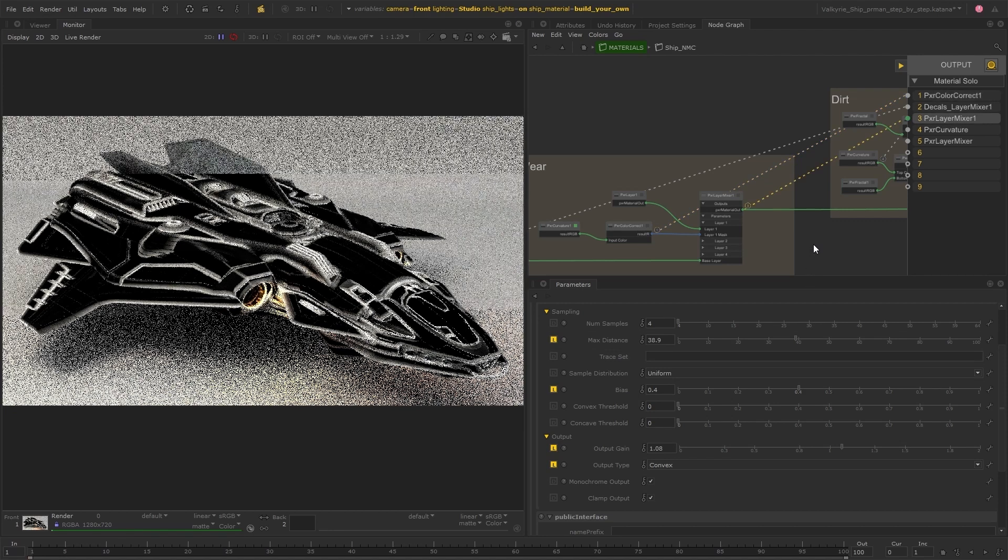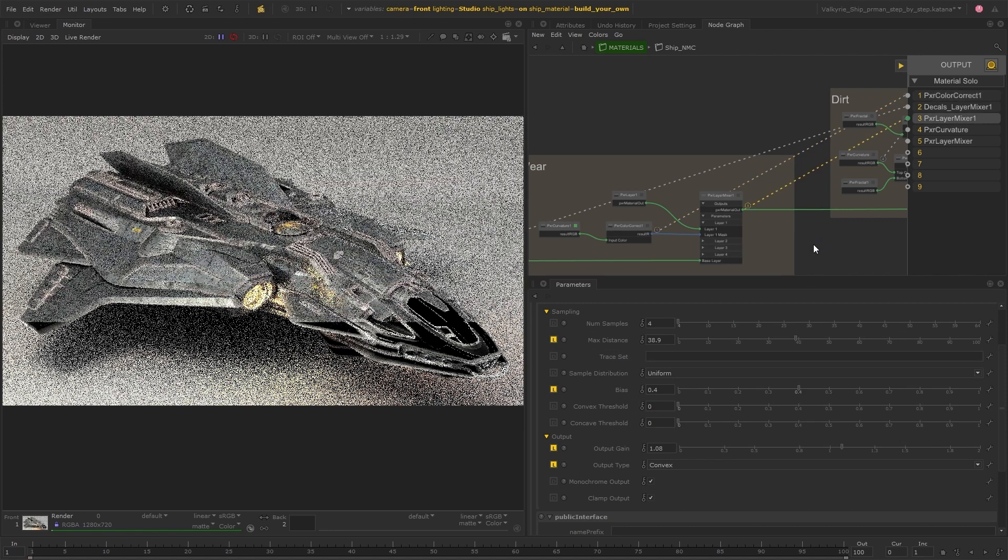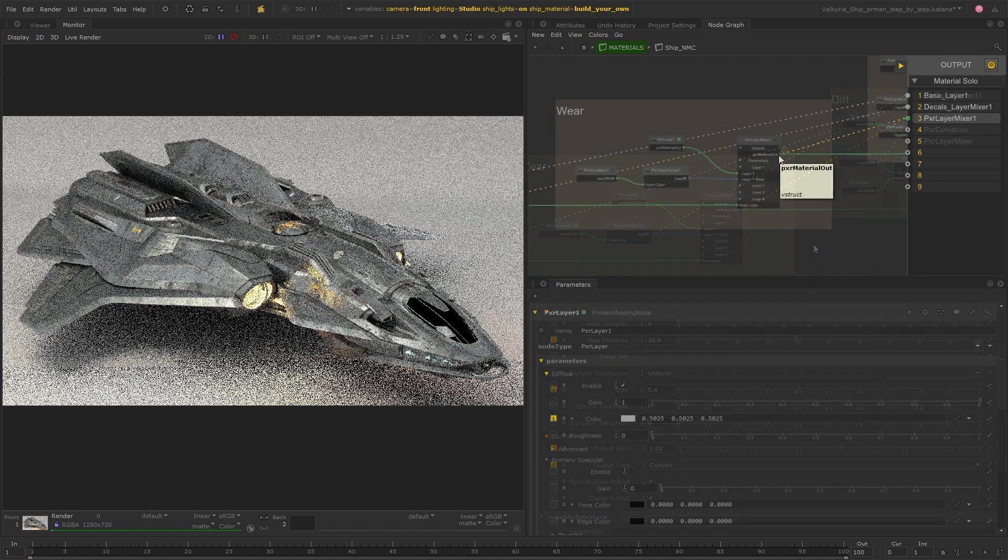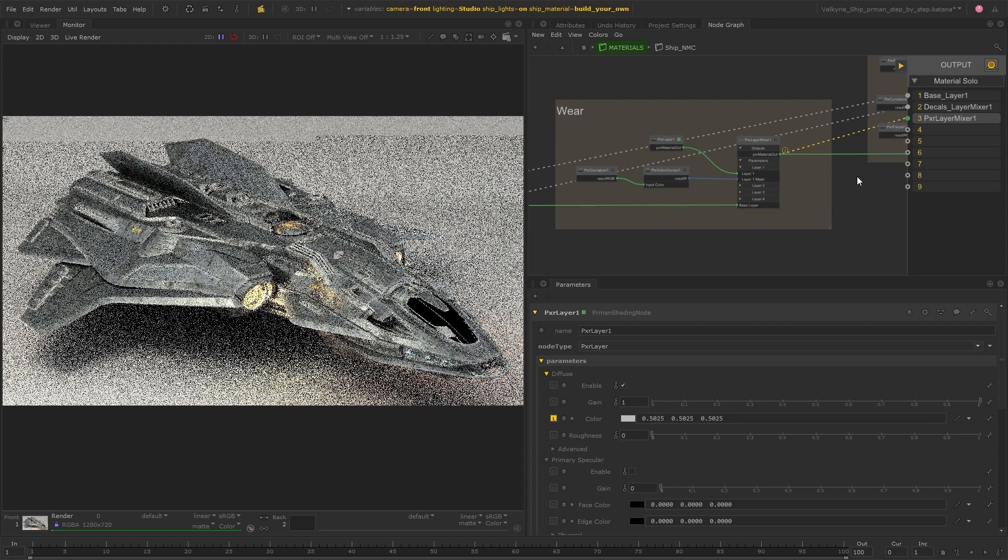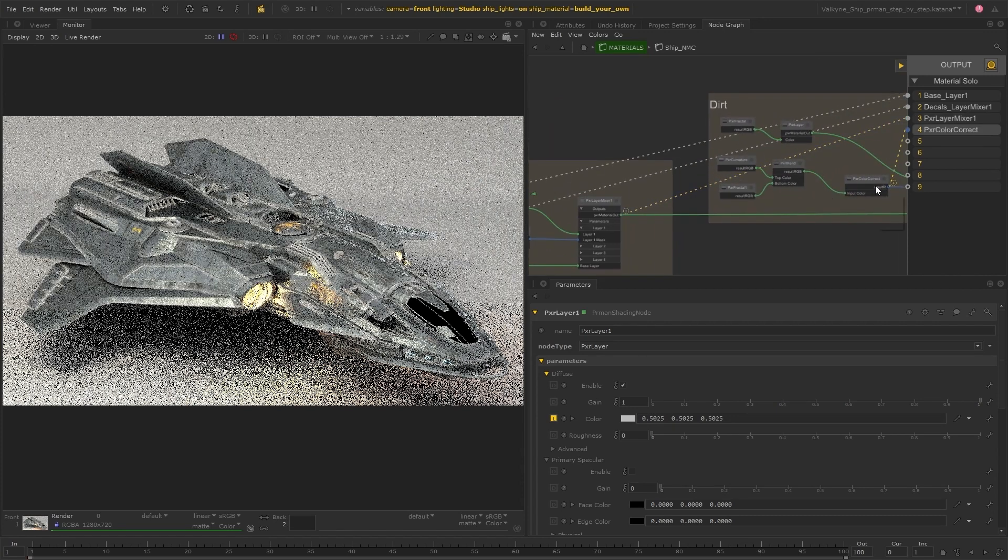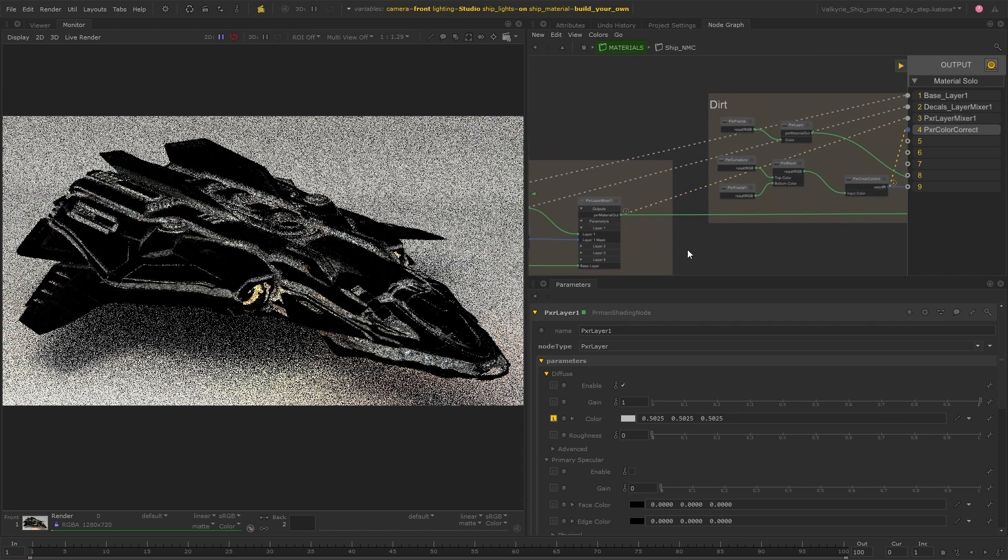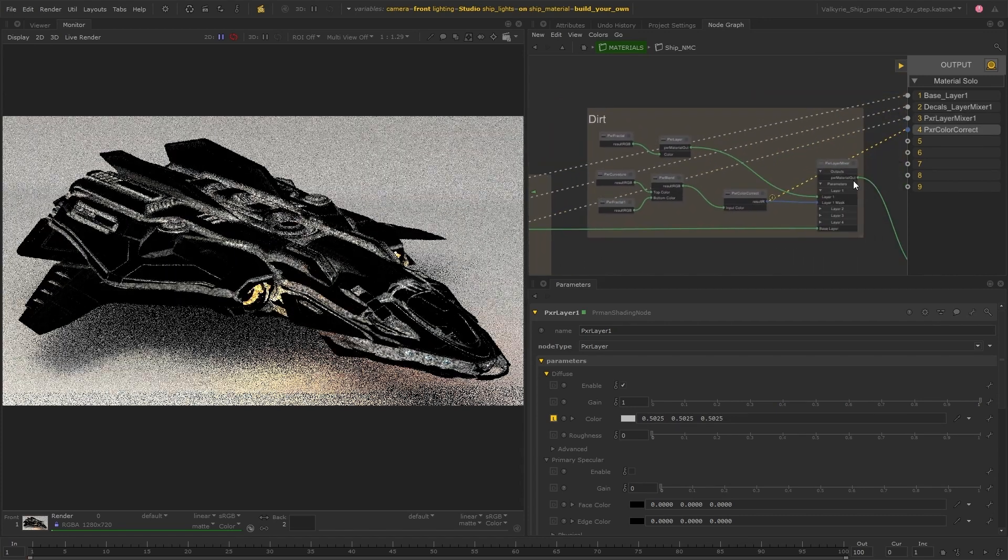You can also map multiple nodes to different numbers so it's really quick and easy to switch between different points in your shading network and compare the outputs.